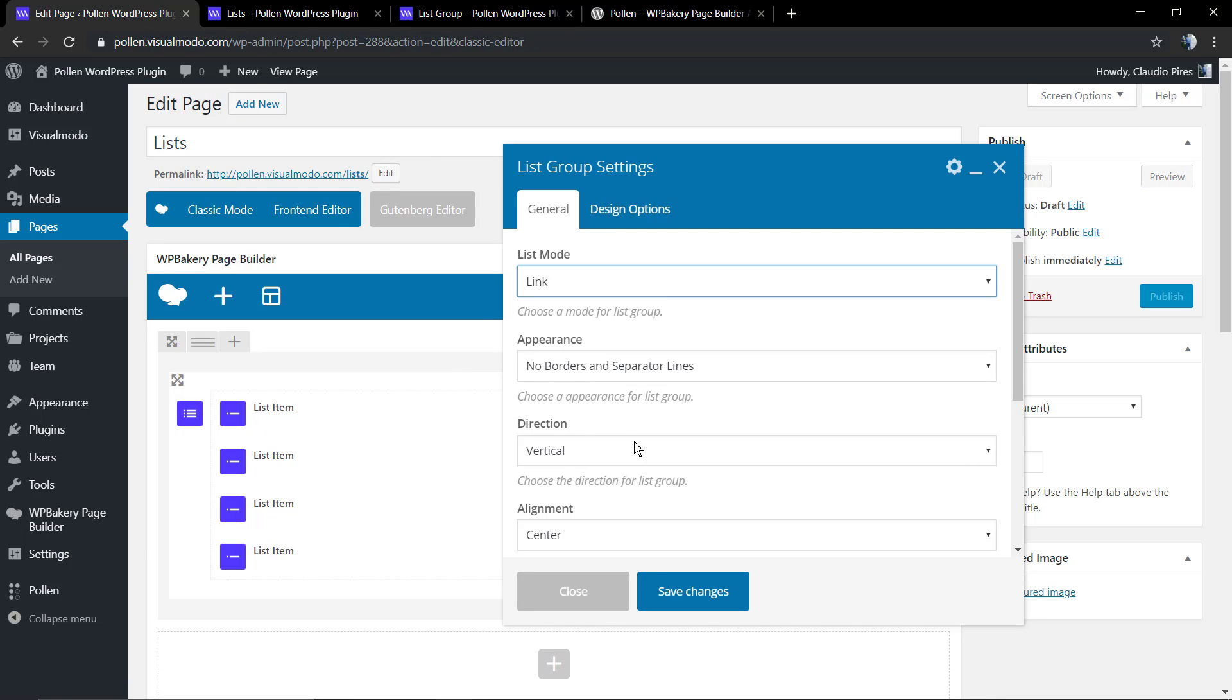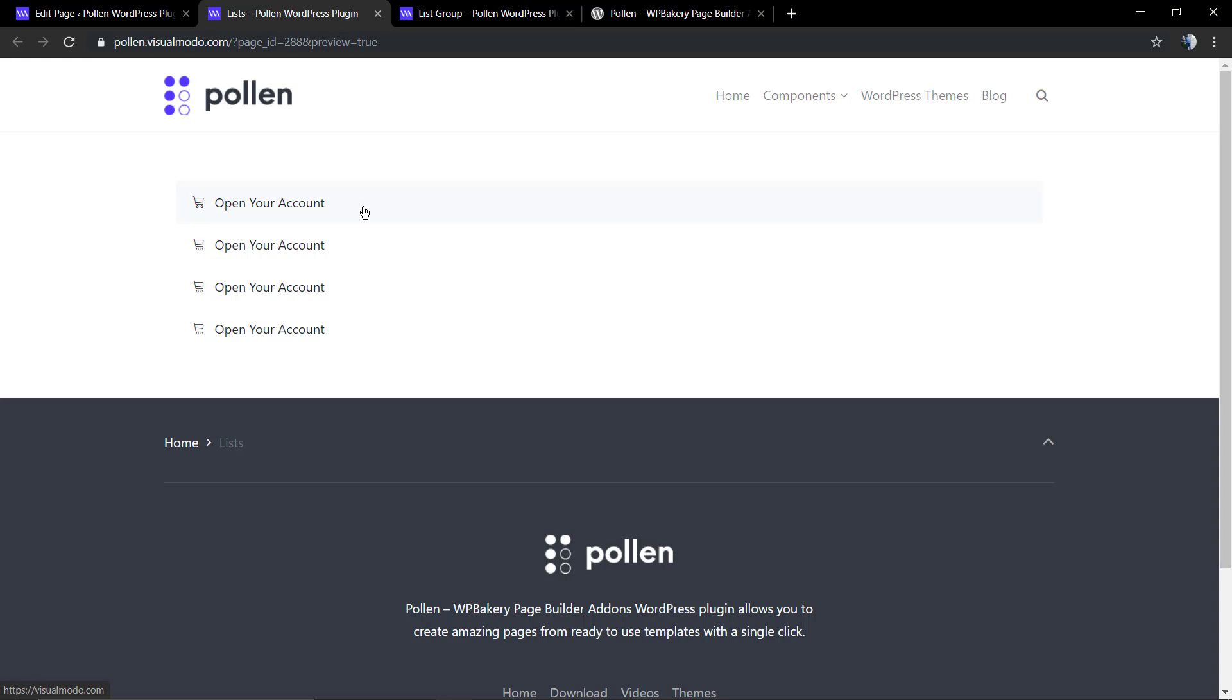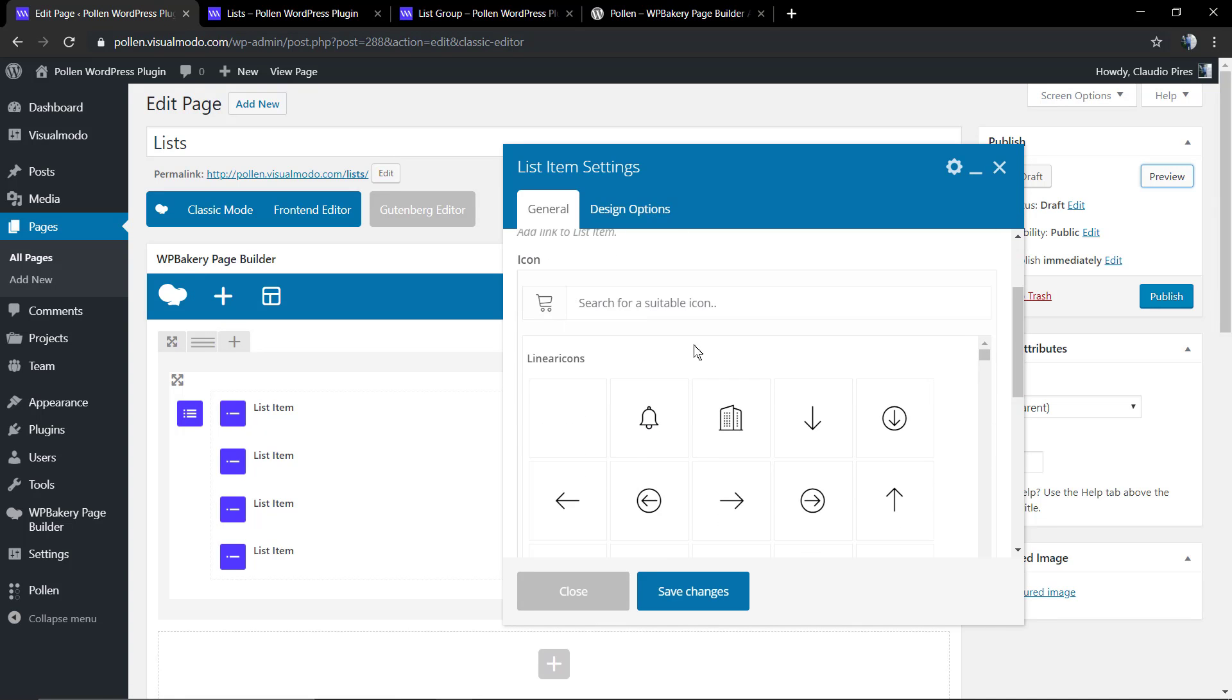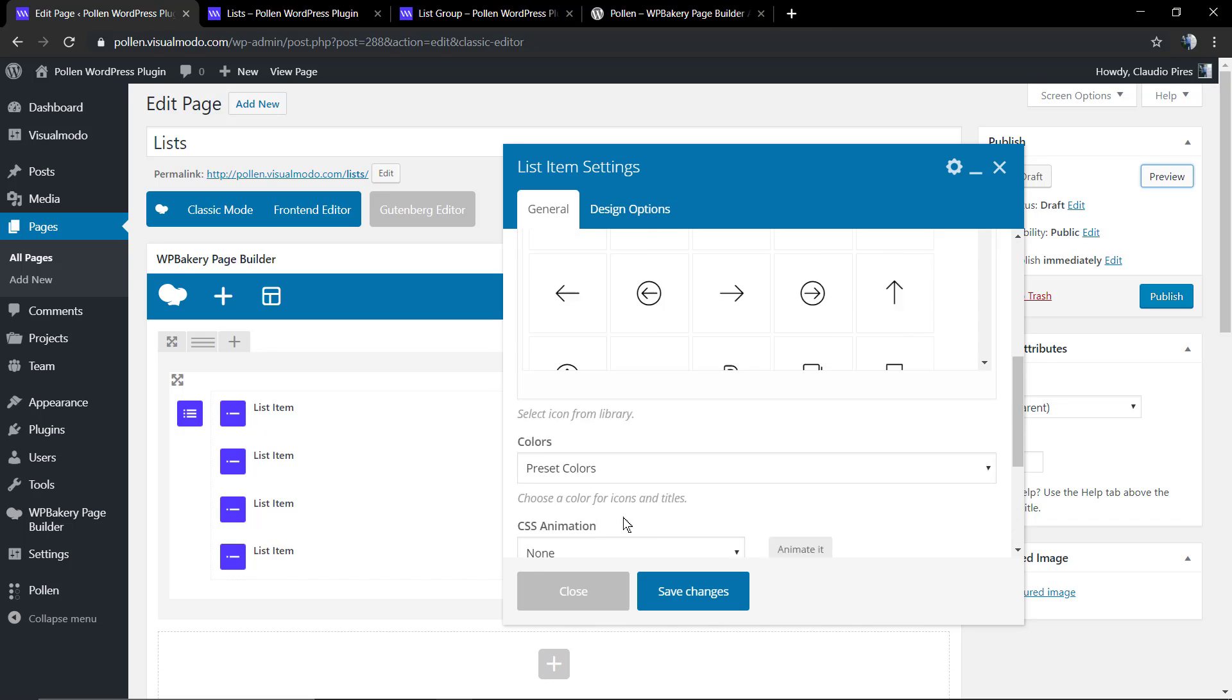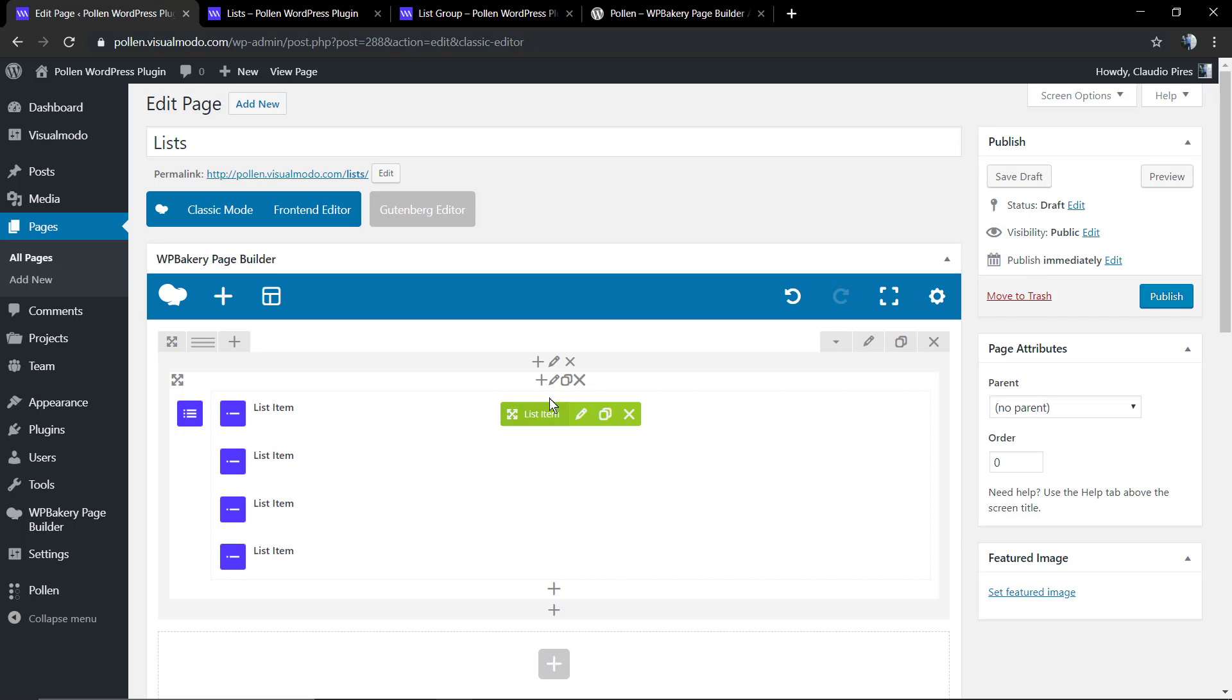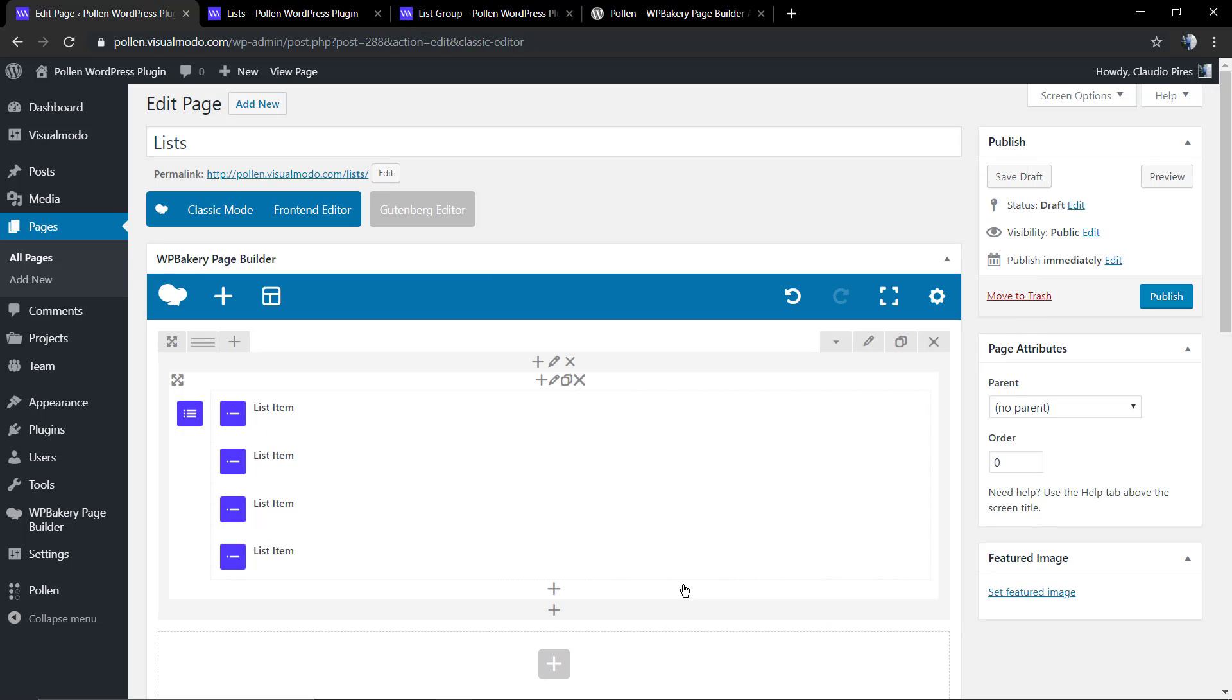Let me change this list to link. And as you can see now, if you hover over the title you see the link in fact. Now let's edit the appearance, applying some separator lines.